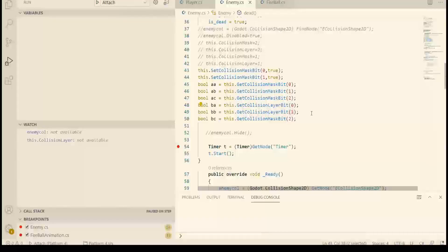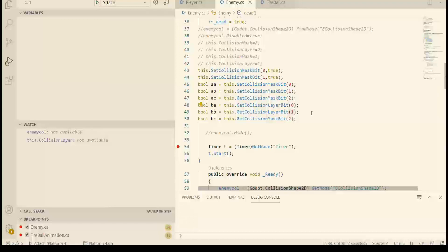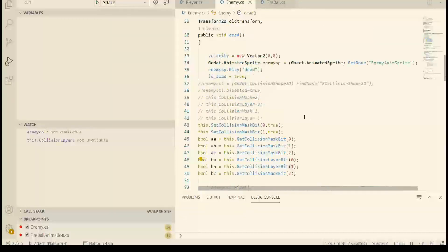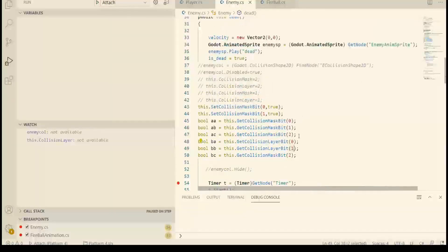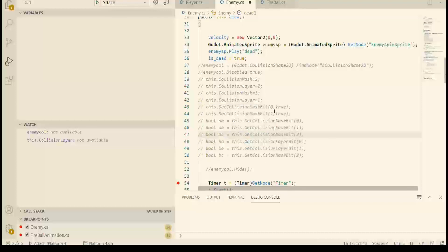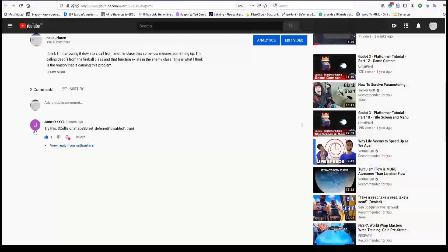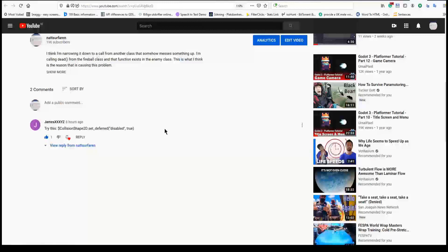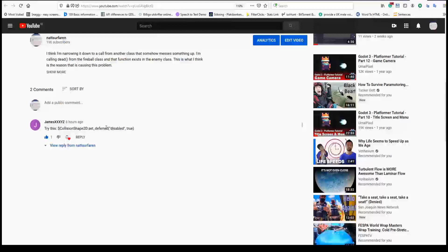My question to you is, are we getting a firm grasp on how collision masks and layers works? I feel that I am getting a deeper understanding. And I feel more confident that I got the grasp of it. There is one thing that I want to try. I got a comment from James triple X Y Z. Instead of setting disabled directly, I should call the function setdeferred. And if I'm right, I've read about it. It makes a more safer way to set it.